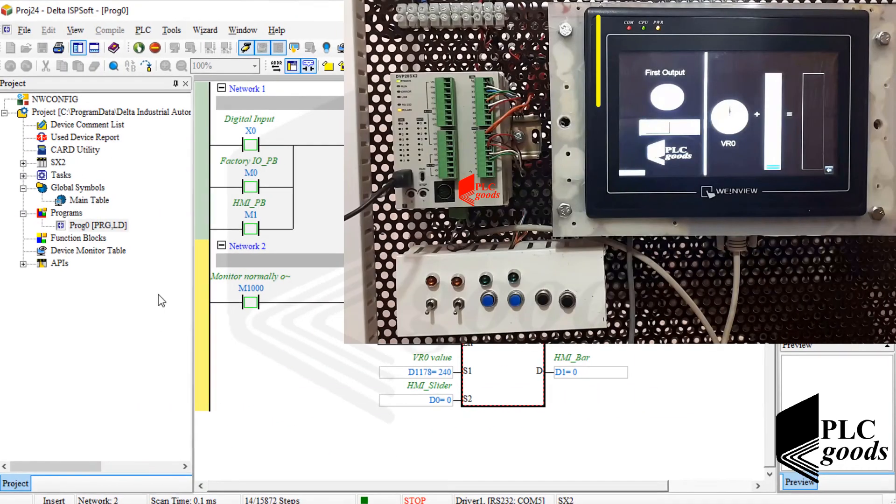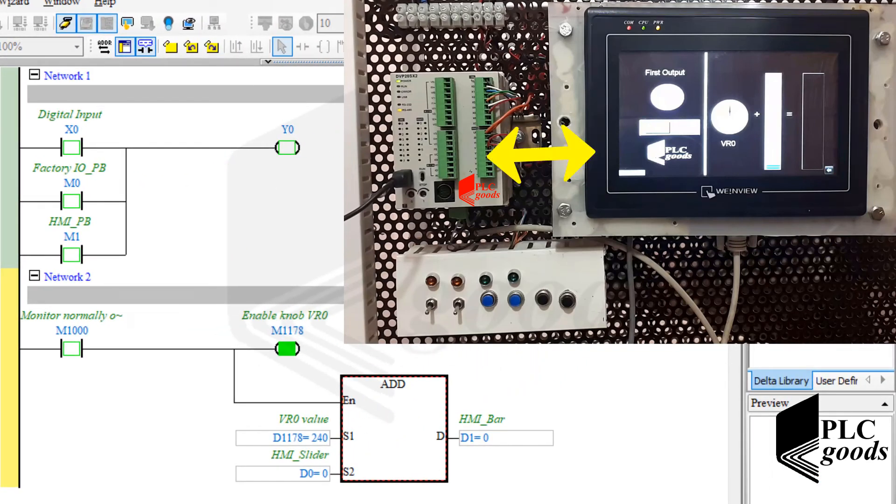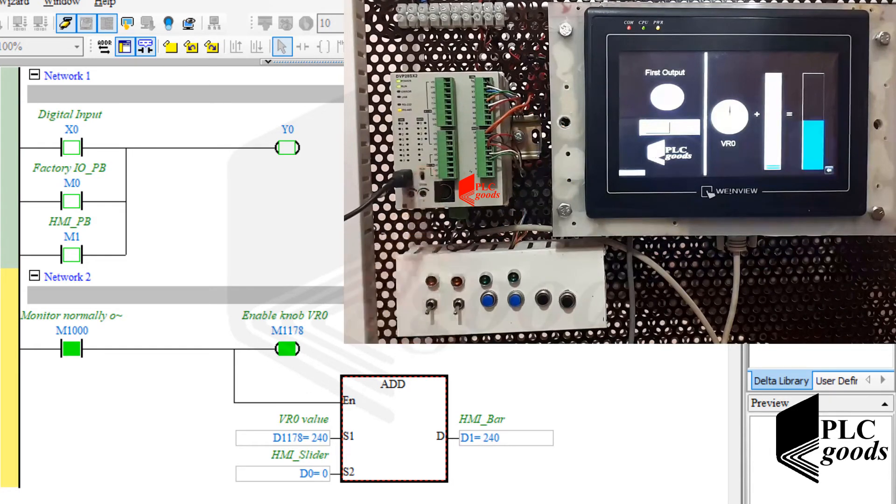As you see, at this time the previous message has not appeared because my HMI is connected to my PLC correctly. Now let's run the PLC.